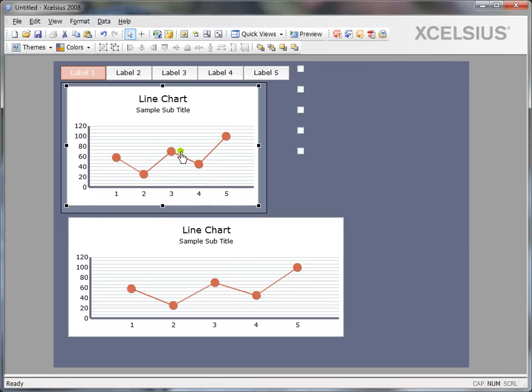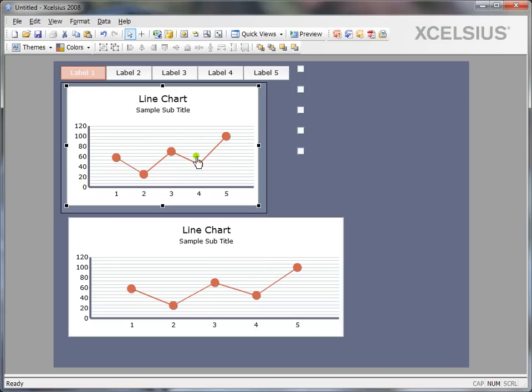At the same time, you can also resize the components based on a reference component. For example, my desired size of the chart is the top chart, the small chart, and I would like to make the bottom line chart the same as the top chart.